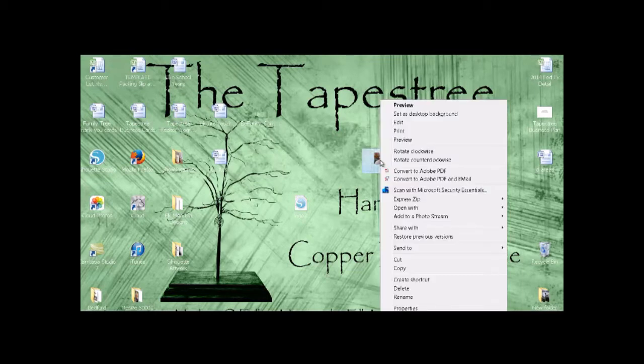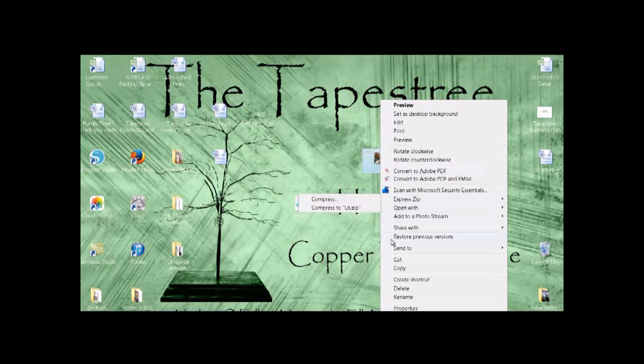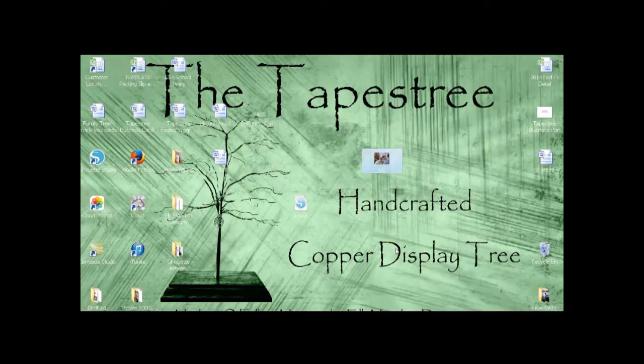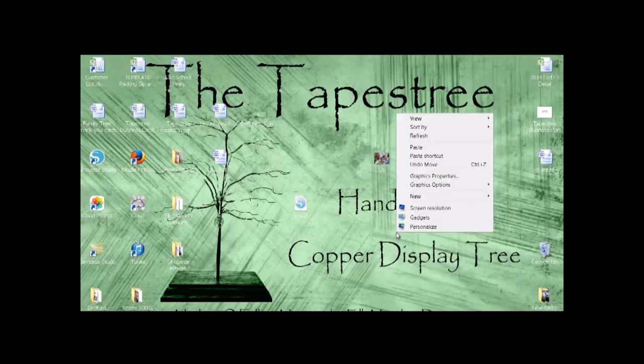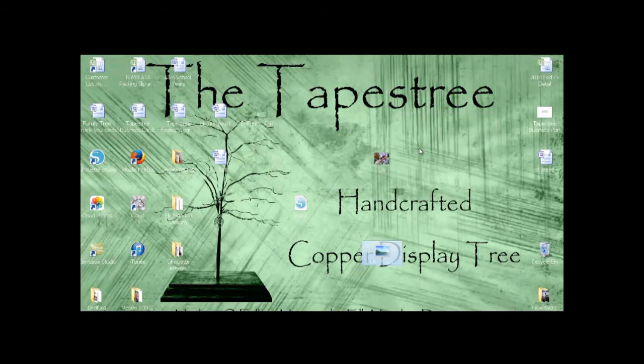The first thing we recommend that you do is copy and paste your original photos to your desktop, because once you start cropping the photos your original photo will be lost.